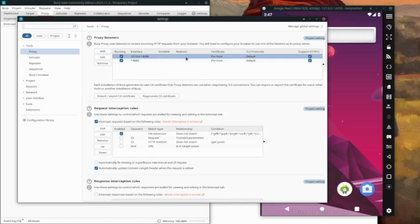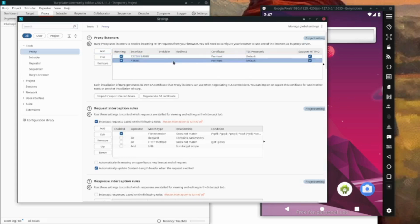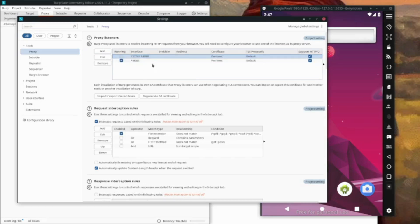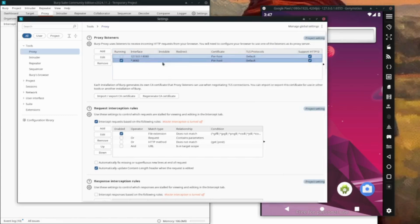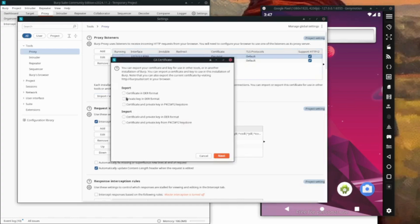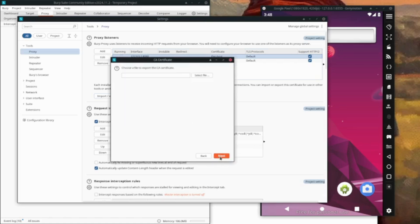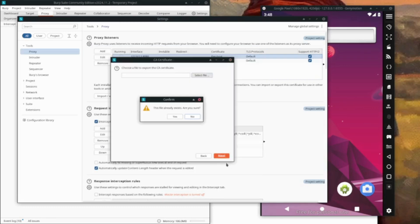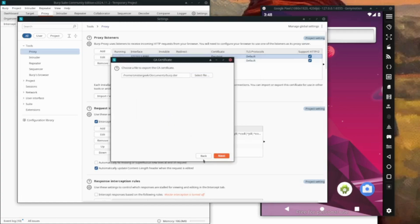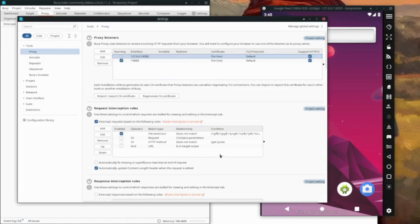Normally you wouldn't give all interfaces, but since our emulator is running on localhost, that's why I'm giving all. Now we're going to export the certificate in DER format. Select the file - I've already done it but I'll save it in DER format. It has successfully exported. That's it for Burp Suite for now.